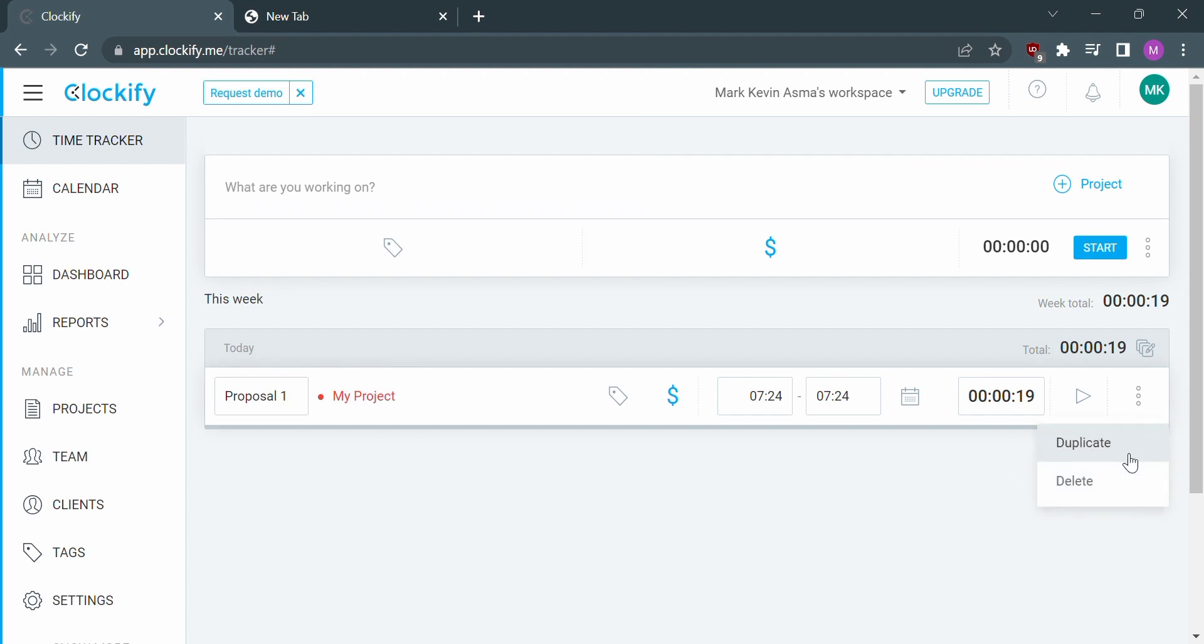So that's it. If you want to know how to time track a project on Clockify, that's the easiest way I know.